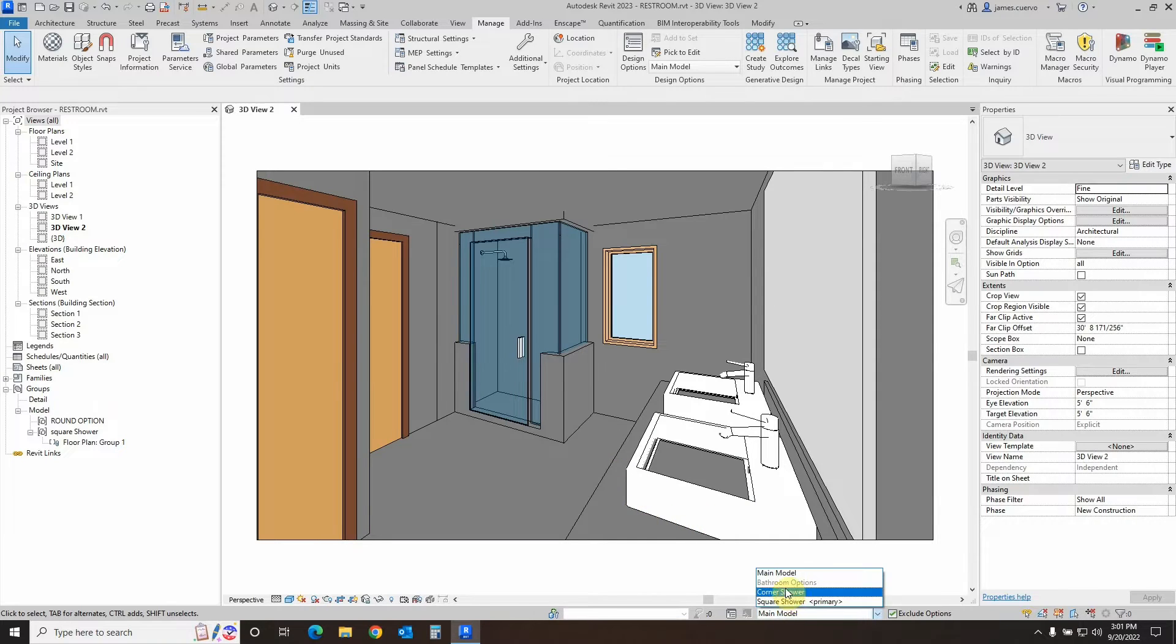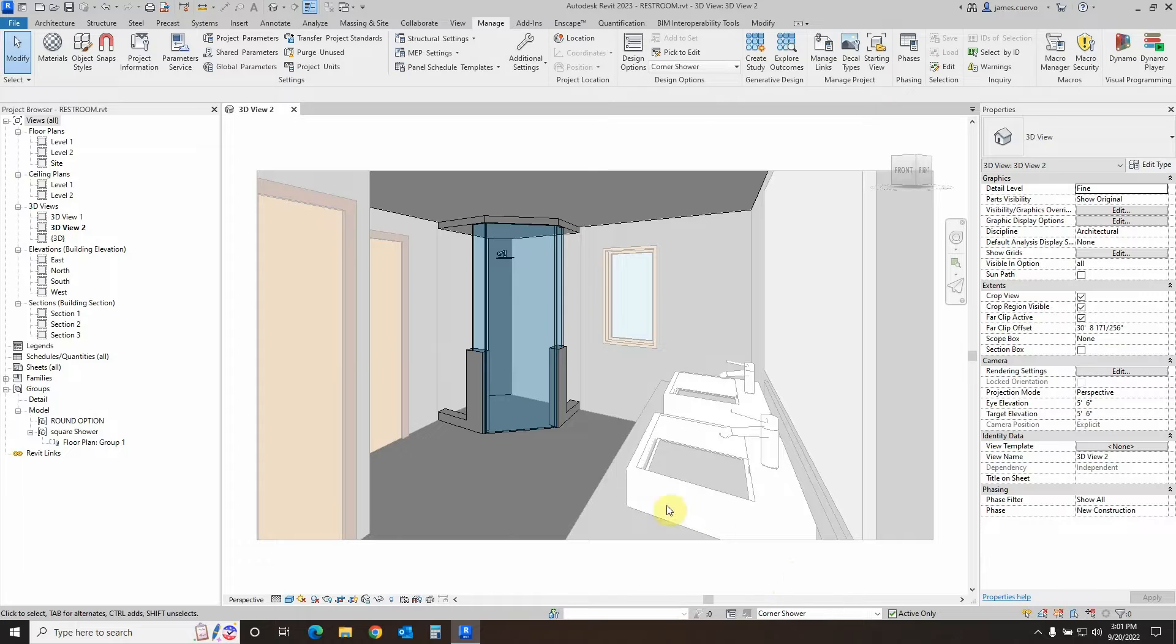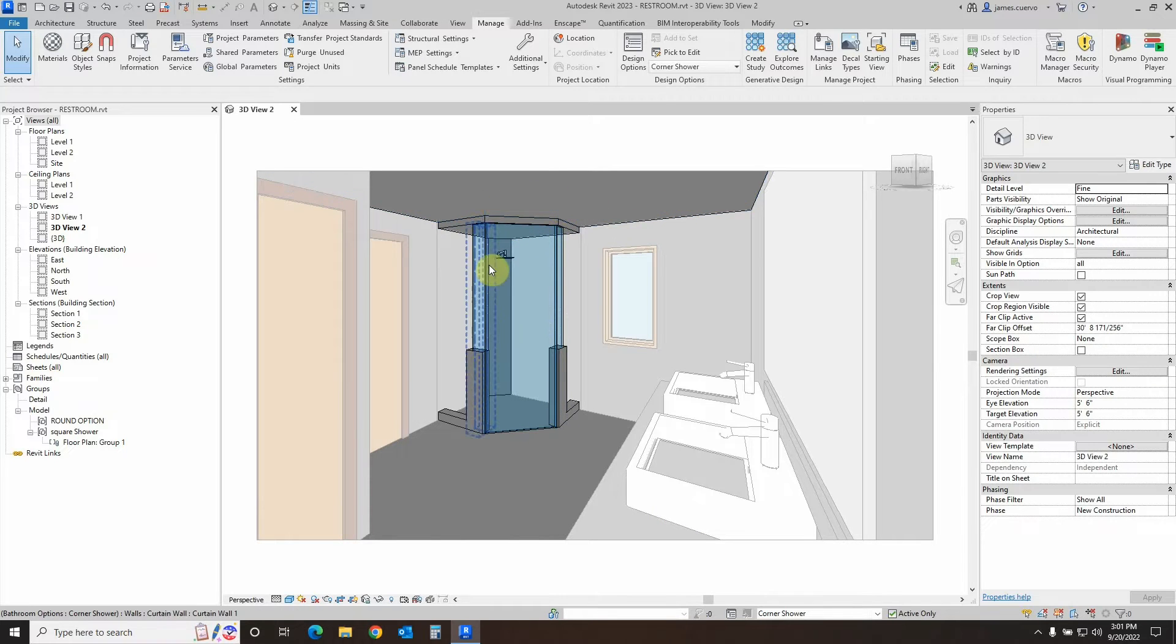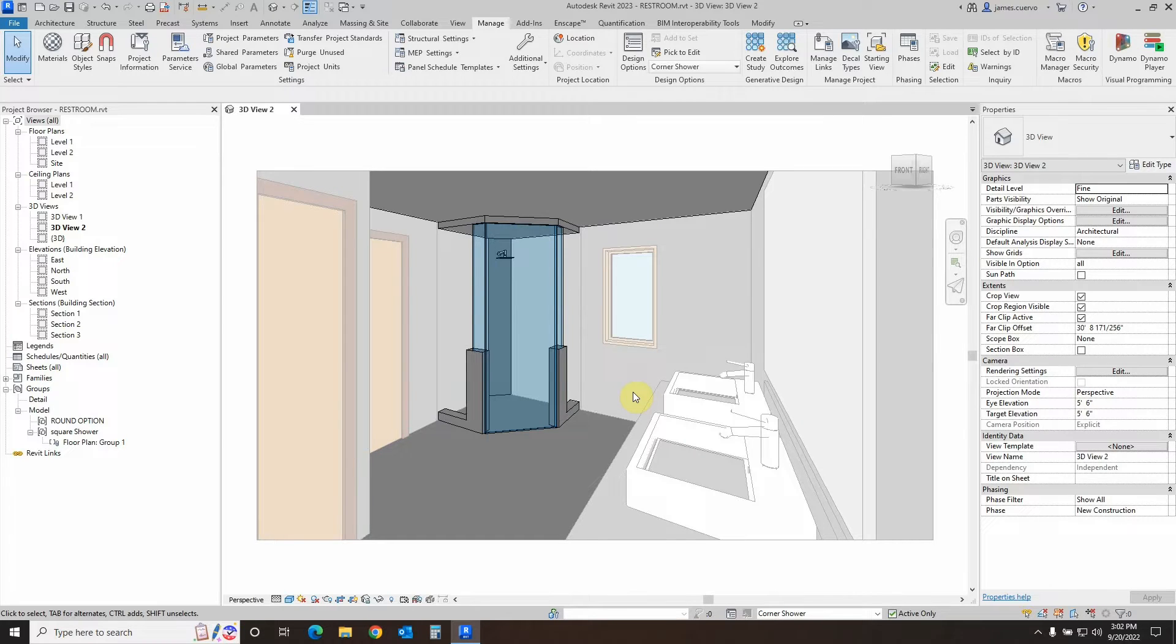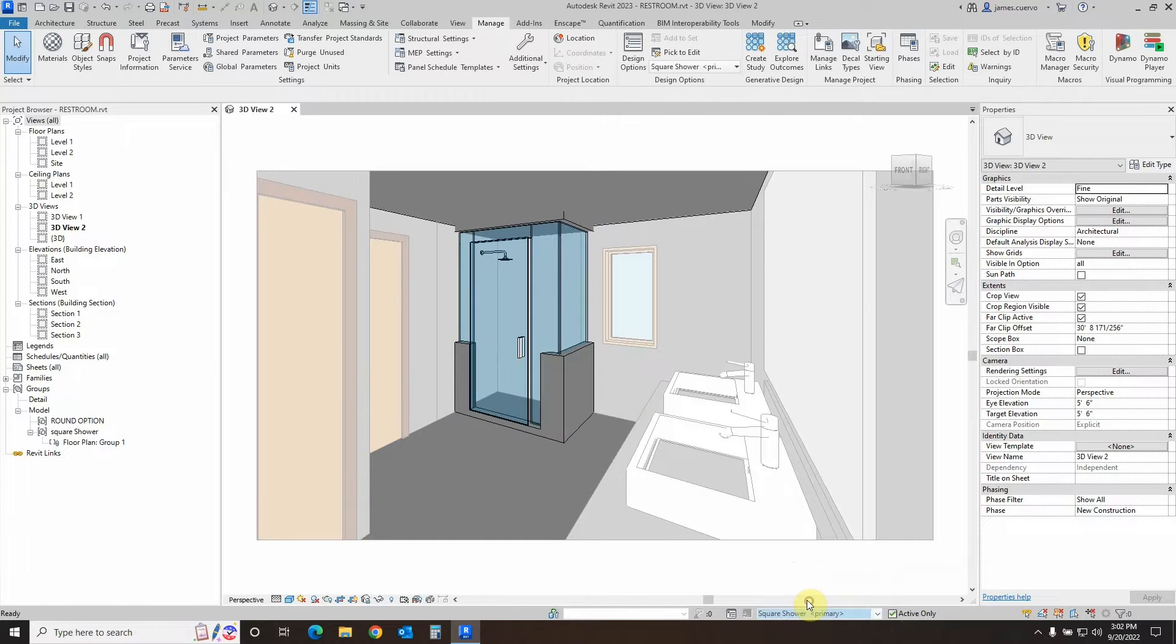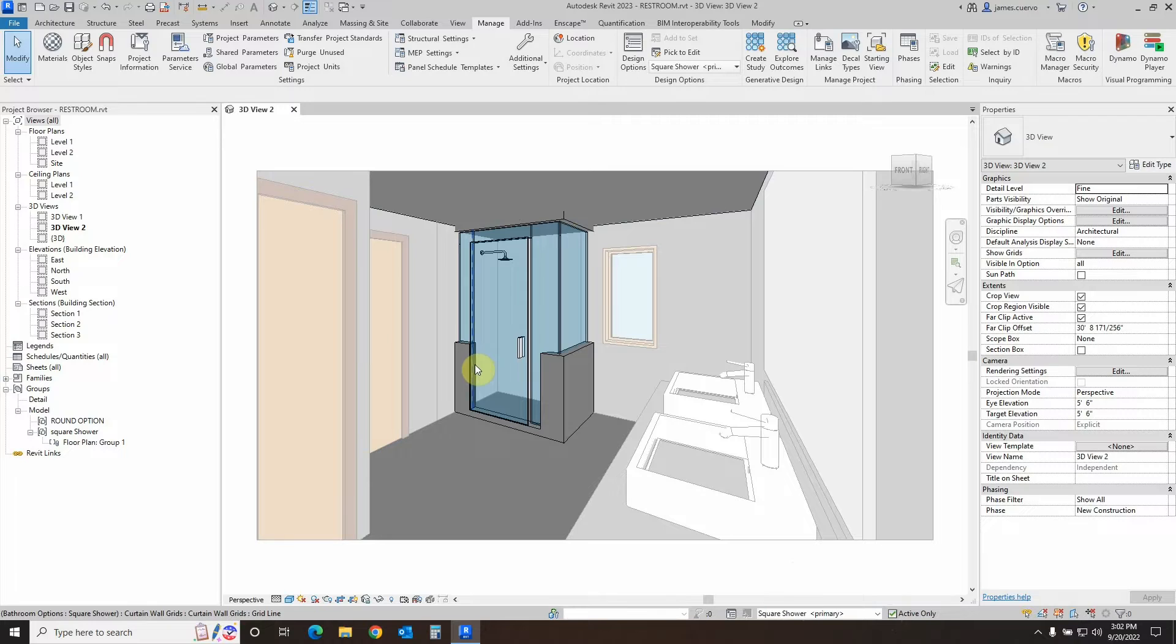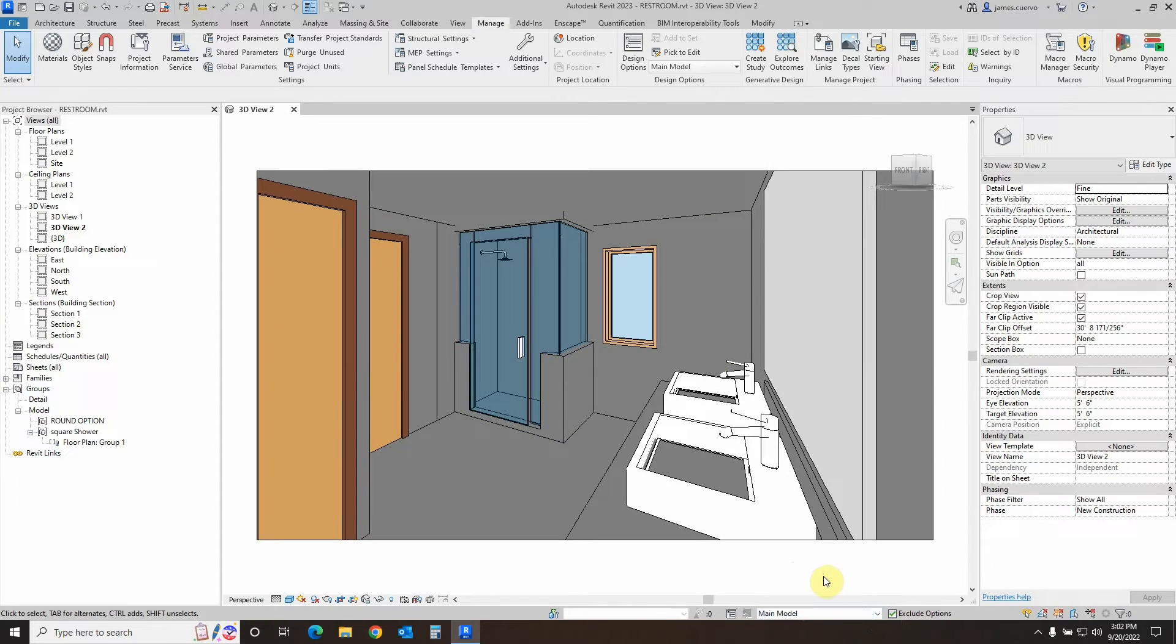So if we want to switch back and forth, all we have to do is just select the option that we want, and it will automatically show it. And not only will it automatically show it, but it will isolate it in darker colors and gray everything else out that is not part of the option you have selected to be the current one in the viewport. We'll switch it over to the corner shower or square shower. The difference between the options and the main is that in the main, everything is of a solid color.